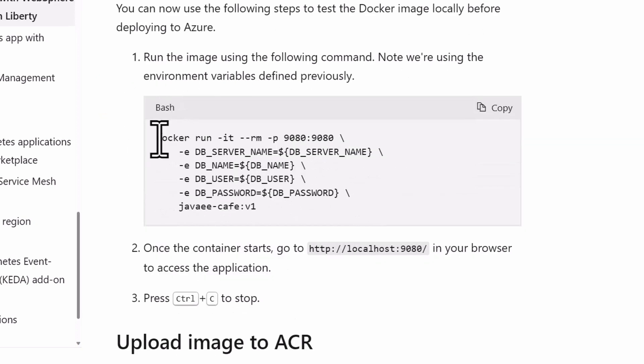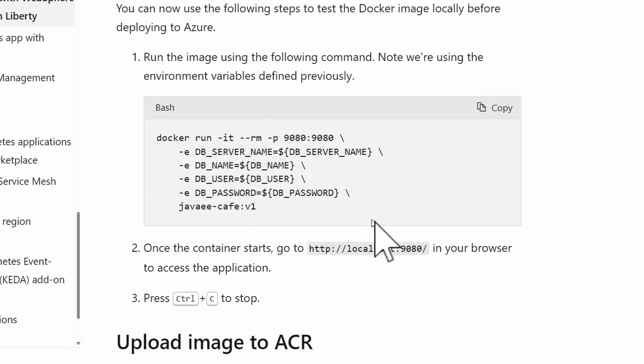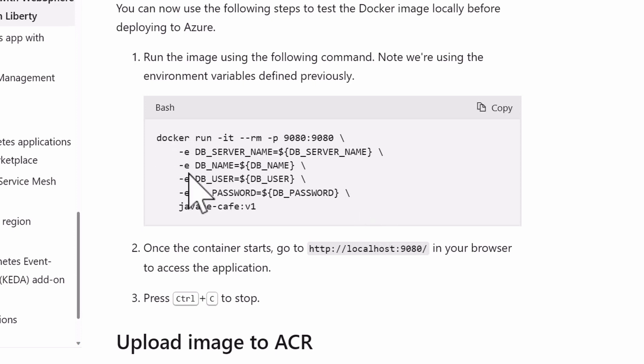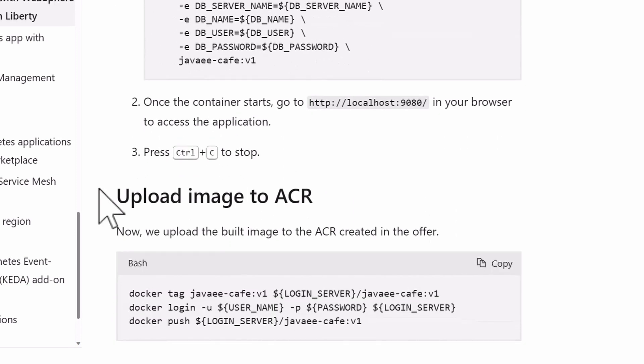Then you can test it locally, you can say docker run, and you have to pass the database name this time. Those aren't set up in the environment variables, you just pass them using the e command. And then once the container starts, go to localhost 9080, and you'll be able to view that as well.